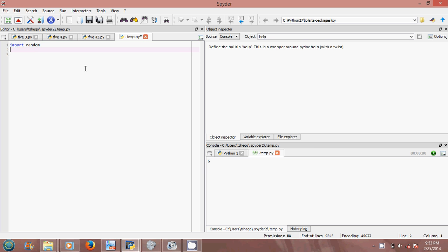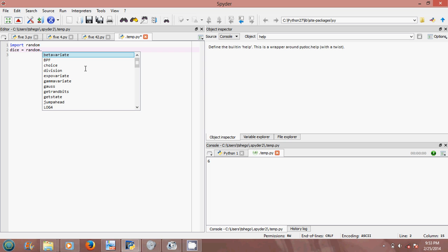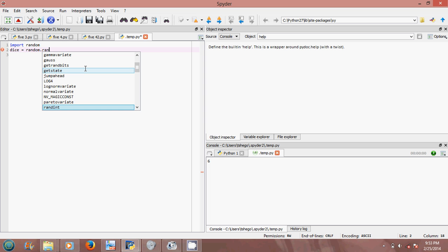Then after, I say dice is equal to random.randint, which is randint.